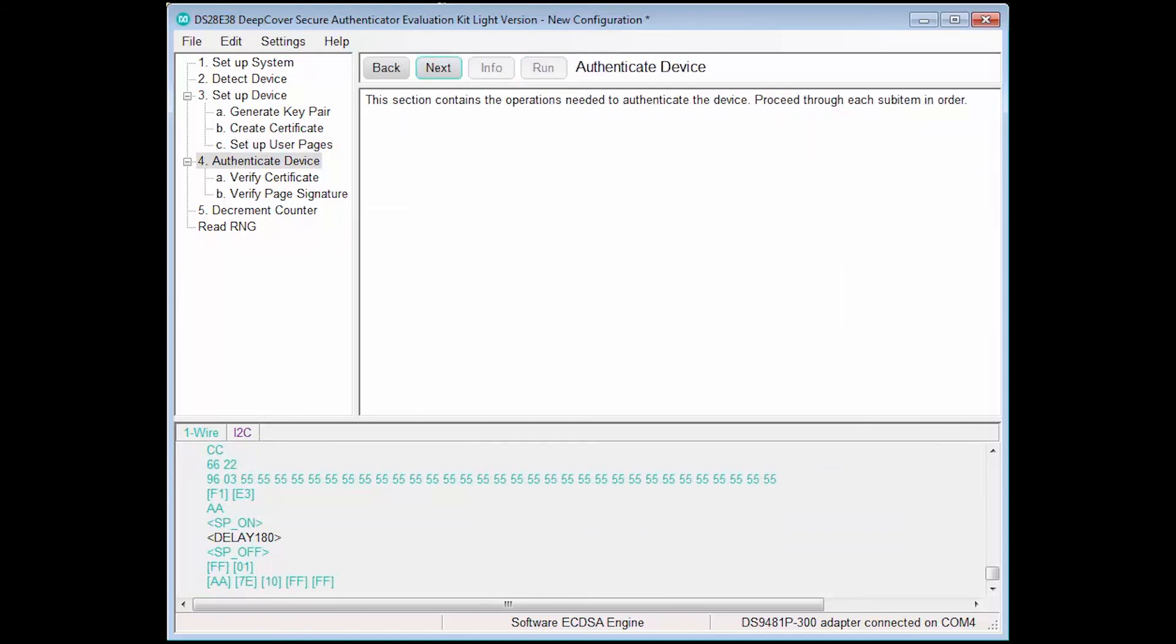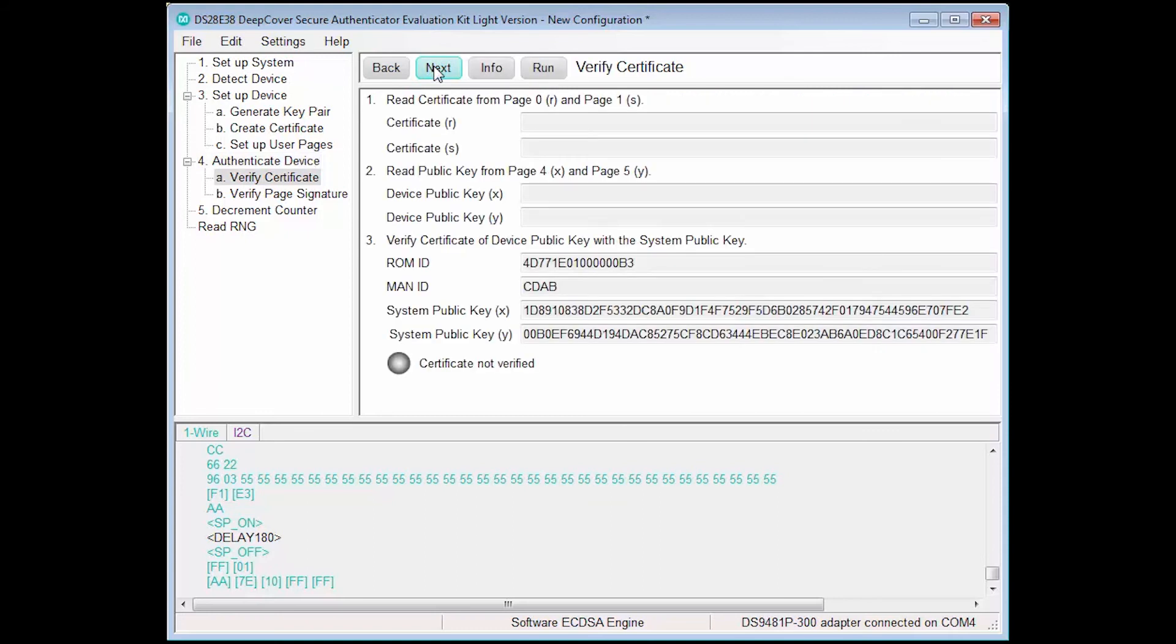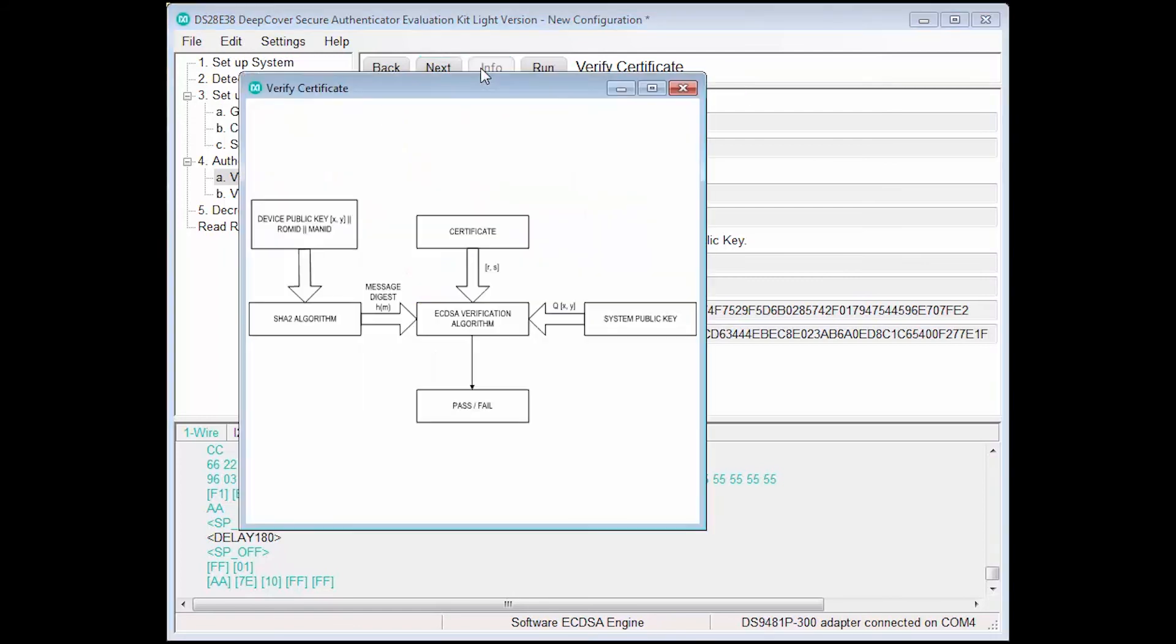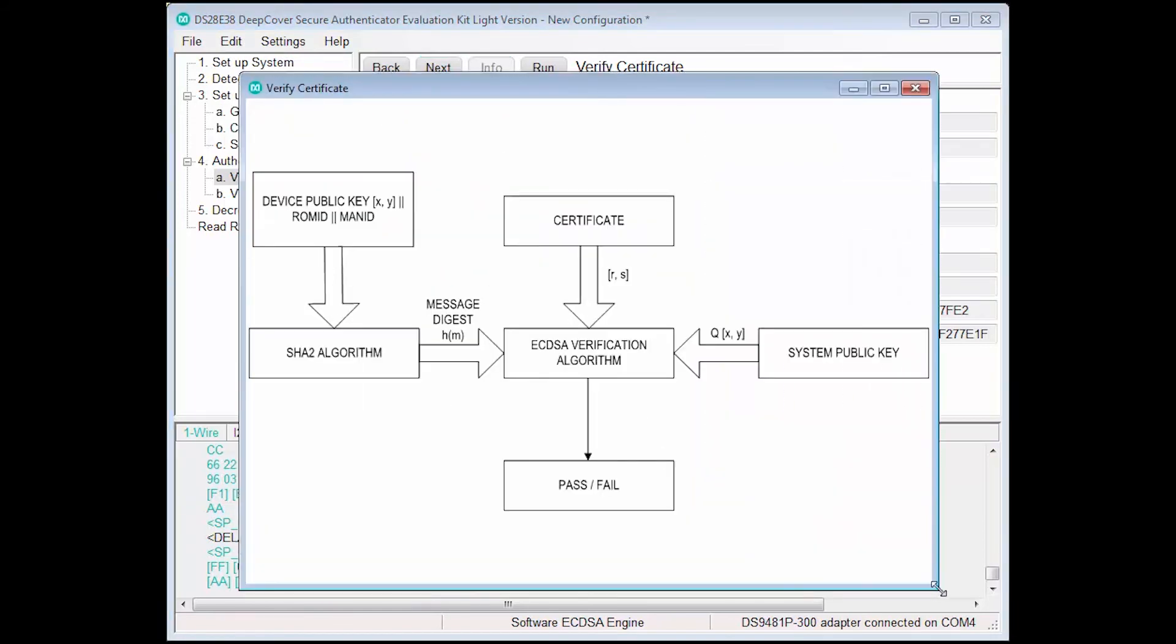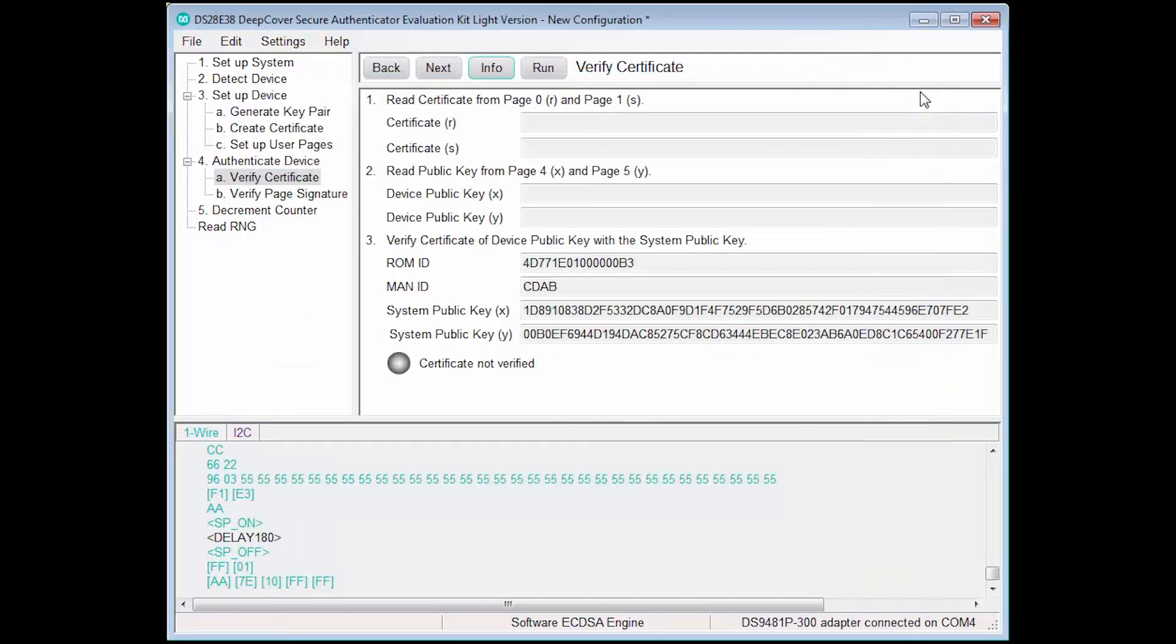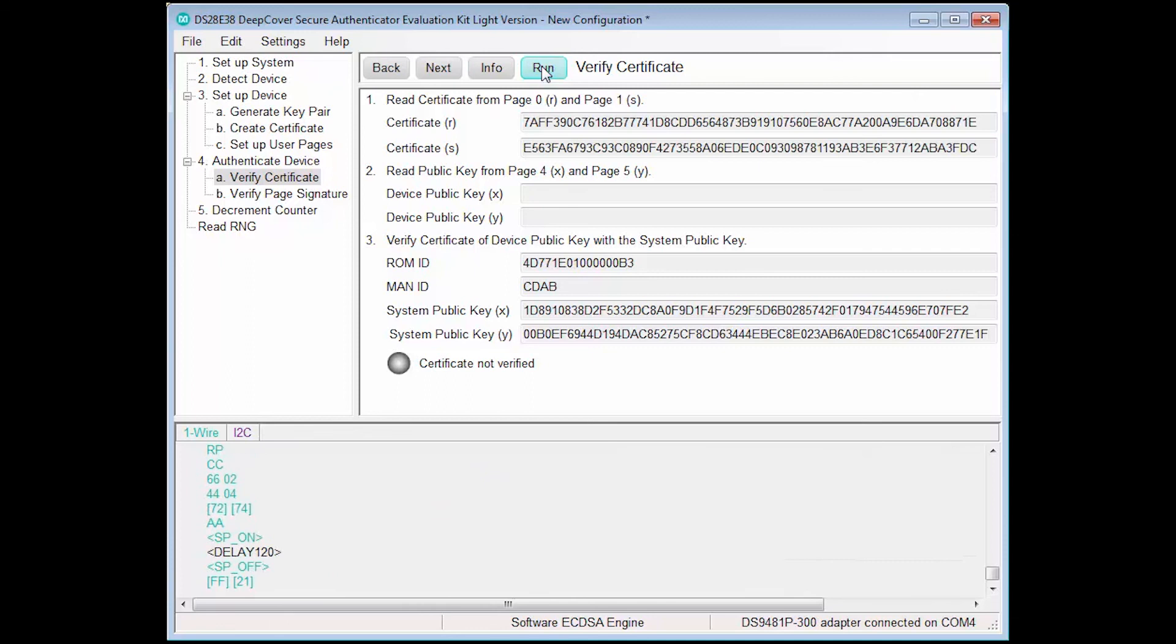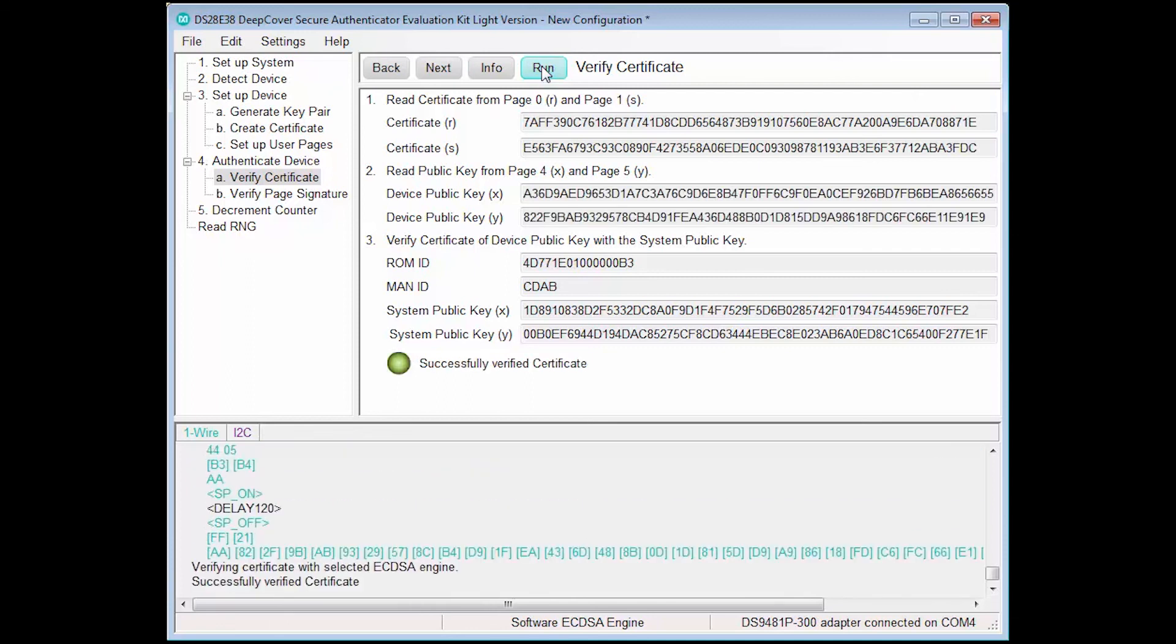The next step, Authenticate Device, is also broken down into two sub-steps, so we'll proceed to the first step. The first step to authenticating a device is to verify the certificate. This step also contains a context-sensitive information pop-up that shows how the data fields displayed on the main screen are used to verify the certificate. We run the step, and we see that our device has been successfully verified.